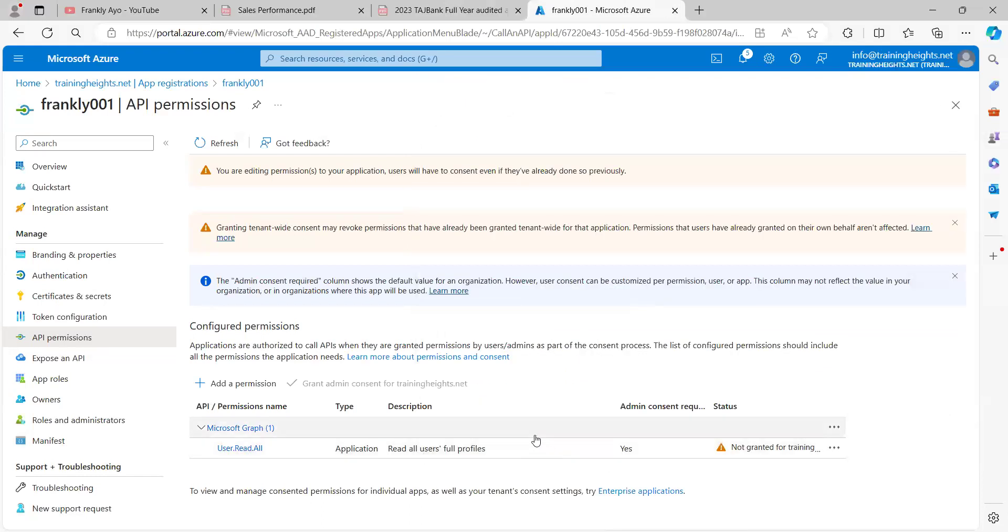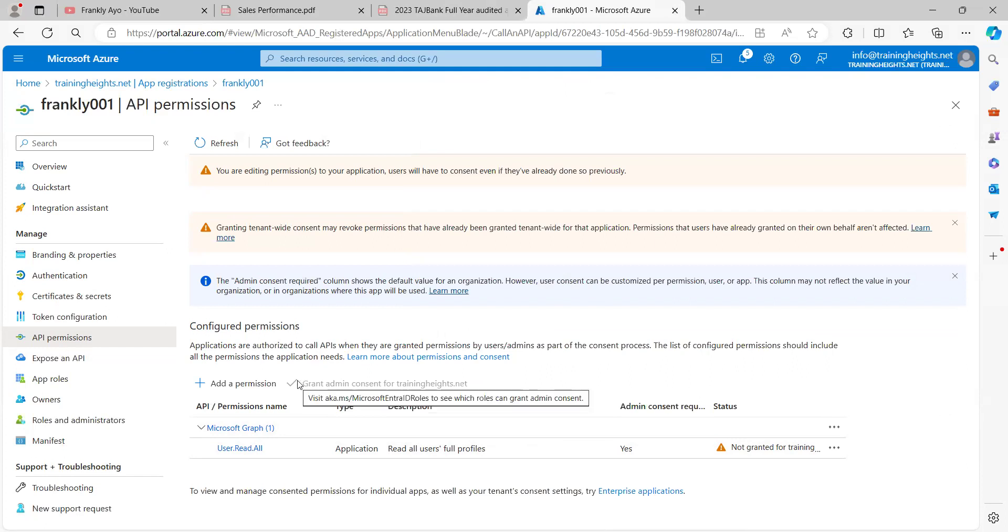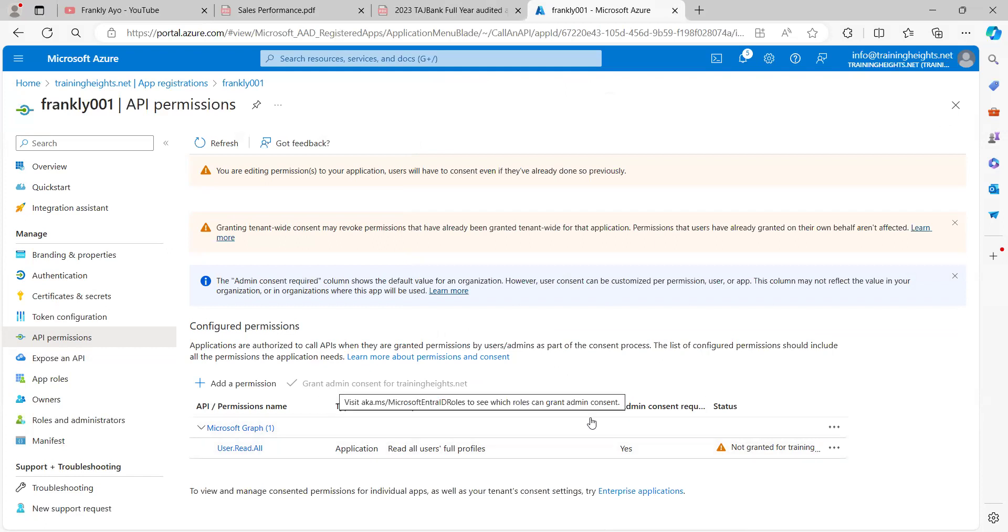So afterwards, we need to grant admin consents. Because this user is not an admin, then I wouldn't be able to do this. But we need to click on grant admin consents after adding this. We need to grant admin consents.